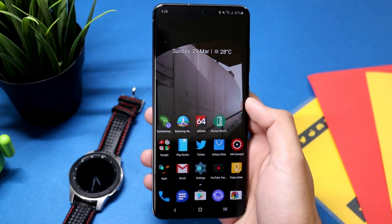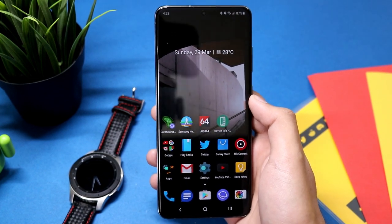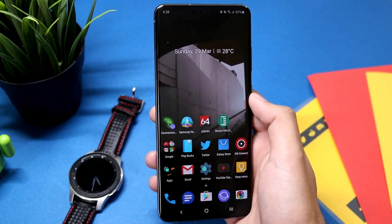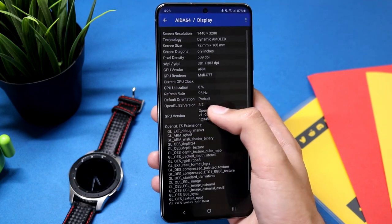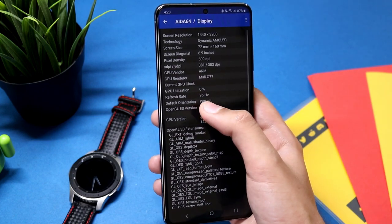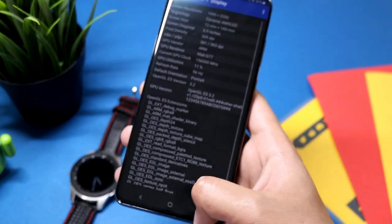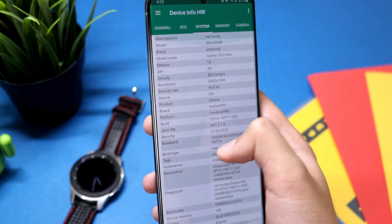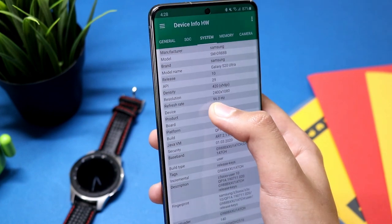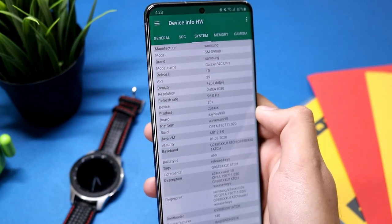Right now my Galaxy S20 Ultra is running at 96 hertz refresh rate. Here you can see in the aid64 application, and this is another application that shows the display information. Isn't that cool?